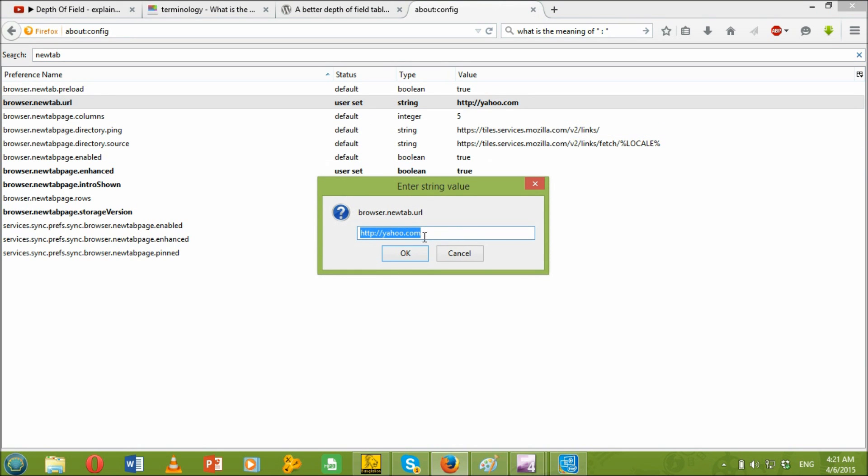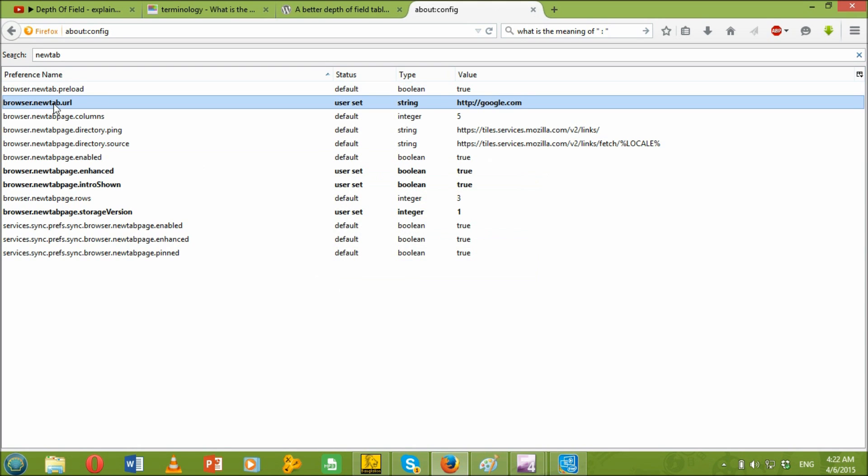And then here you go, you find this and just replace it with your desired URL, what you want to be opened automatically. In my case, I just want google.com to be opened automatically on my browser, so I'm just replacing it with google.com. Just press OK and then right click on that browser.newtab.url and click modify.